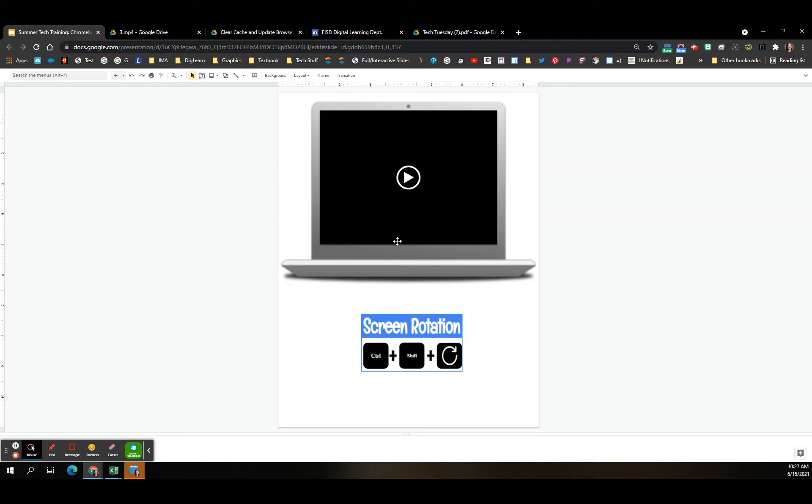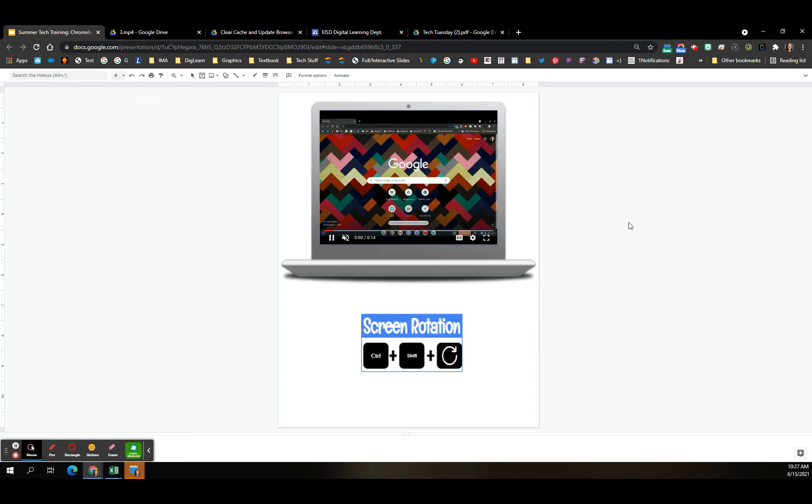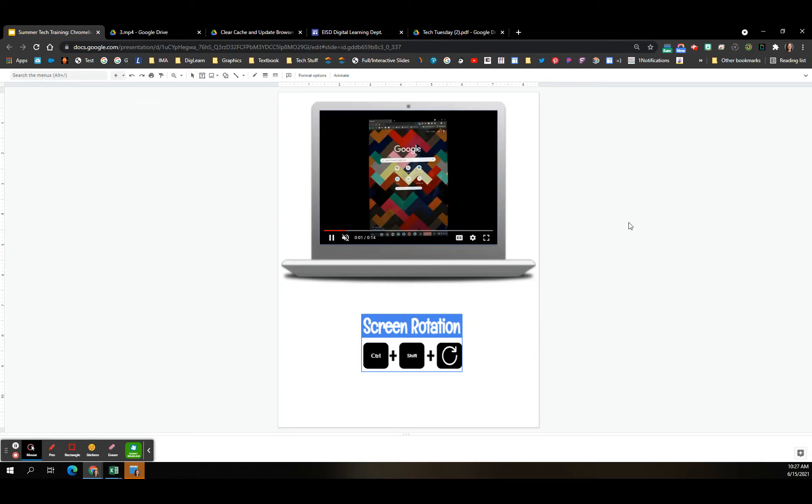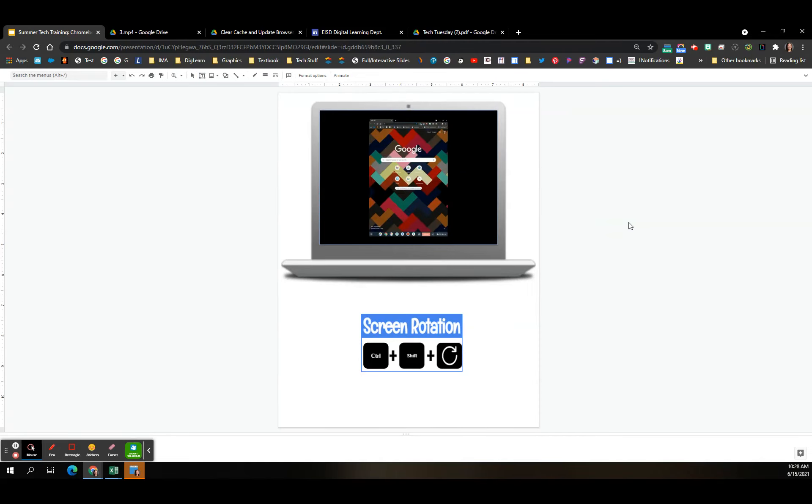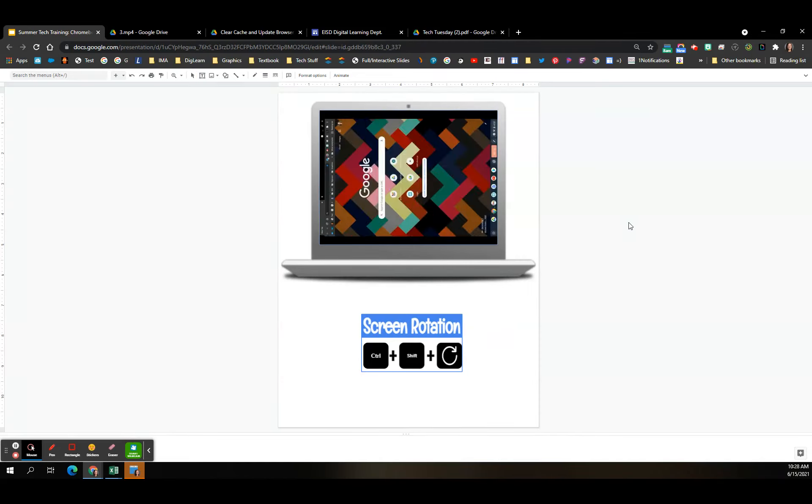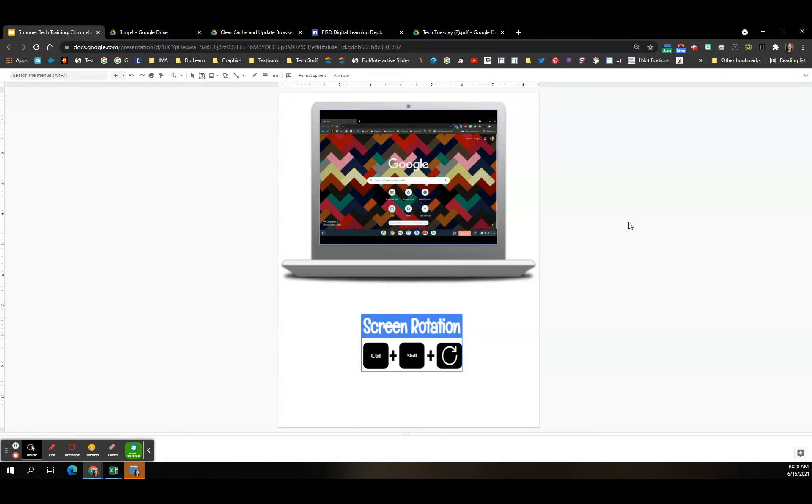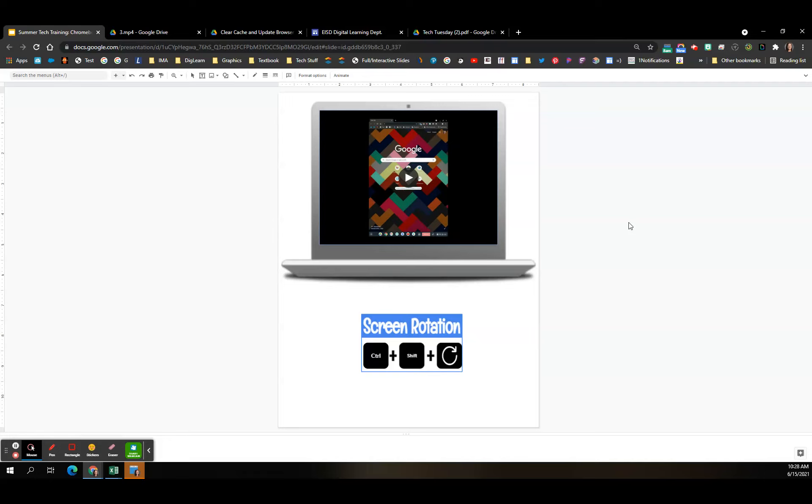Let's talk about screen rotation. Don't you just love it when a student brings you their Chromebook and everything is turned to the side? This is super easy to fix. If you do control shift refresh, it'll turn your Chromebook screen clockwise. So you just keep clicking control shift refresh until your screen gets back to where it should be. So again, super easy.